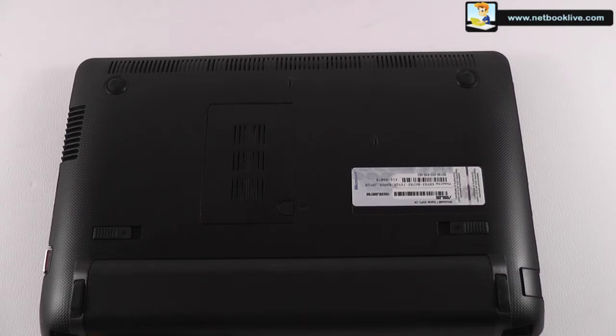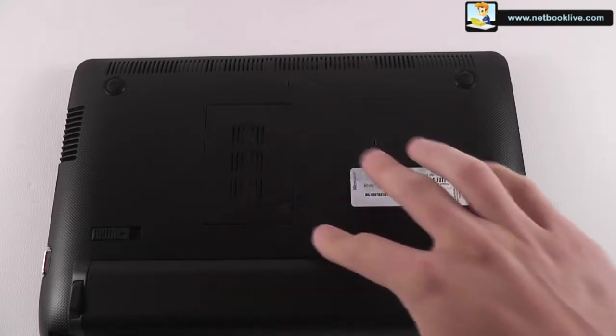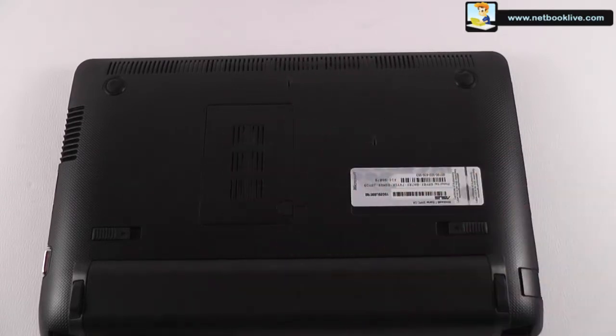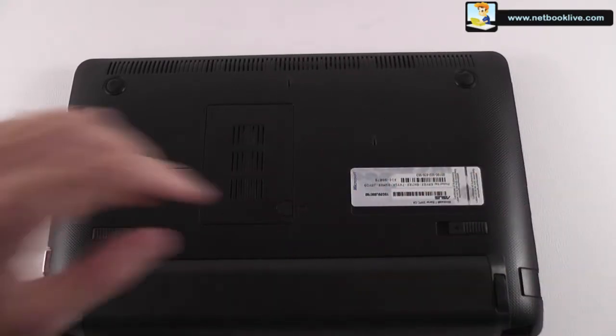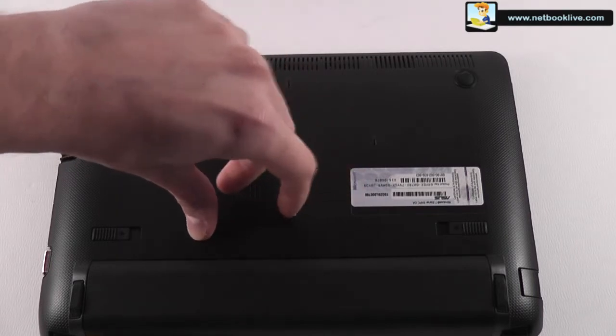As you probably know on the ASUS 1015B you get this memory bay right here on the back so you can easily open it and upgrade your memory. You have to remove this cover.